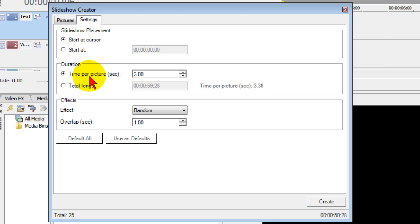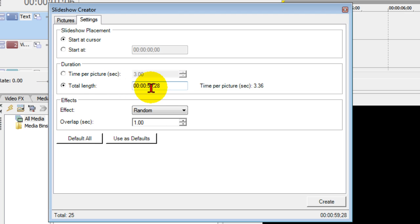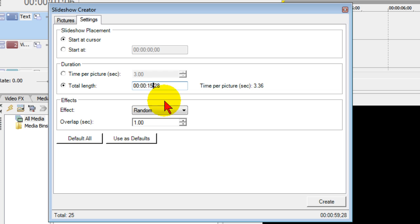Now with the duration you can set the time per picture, that right now the default is three seconds, or you can set the total length of your production. For example, if I want this production to only last 15 seconds I can enter 15 right there.